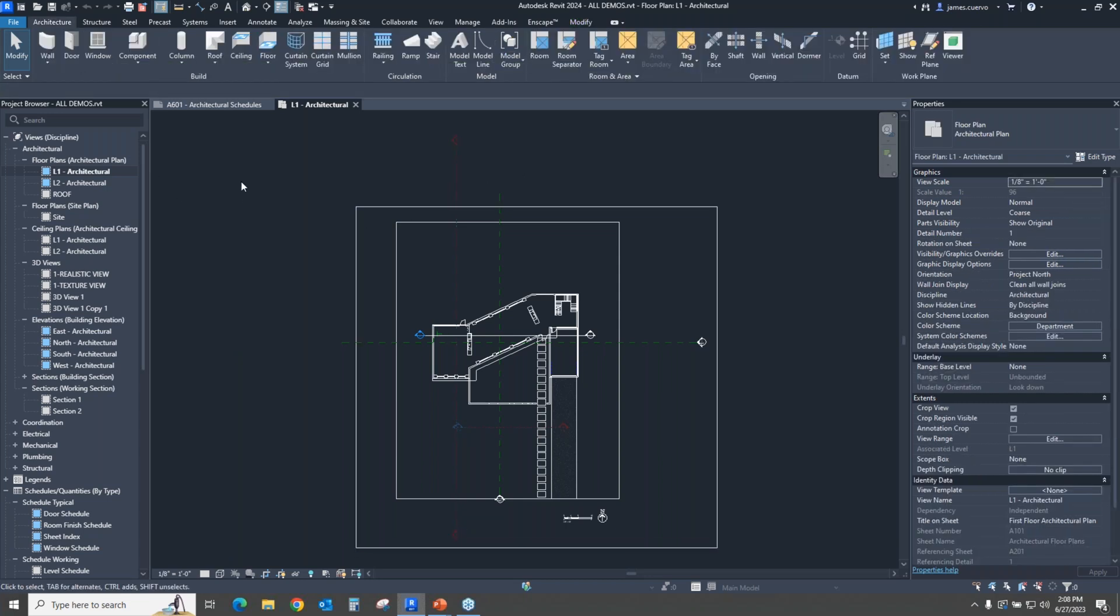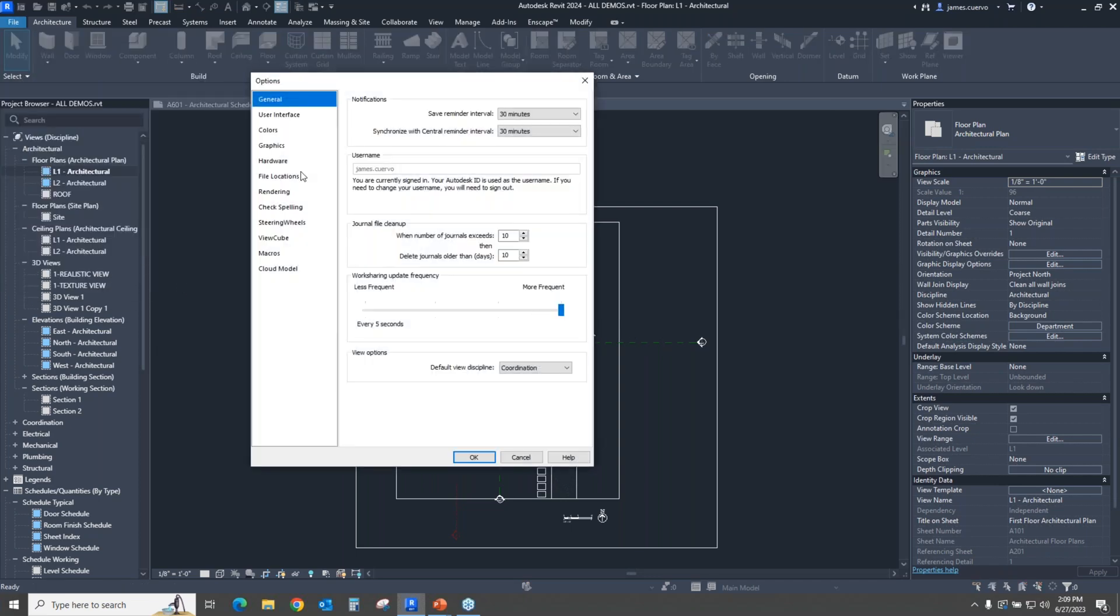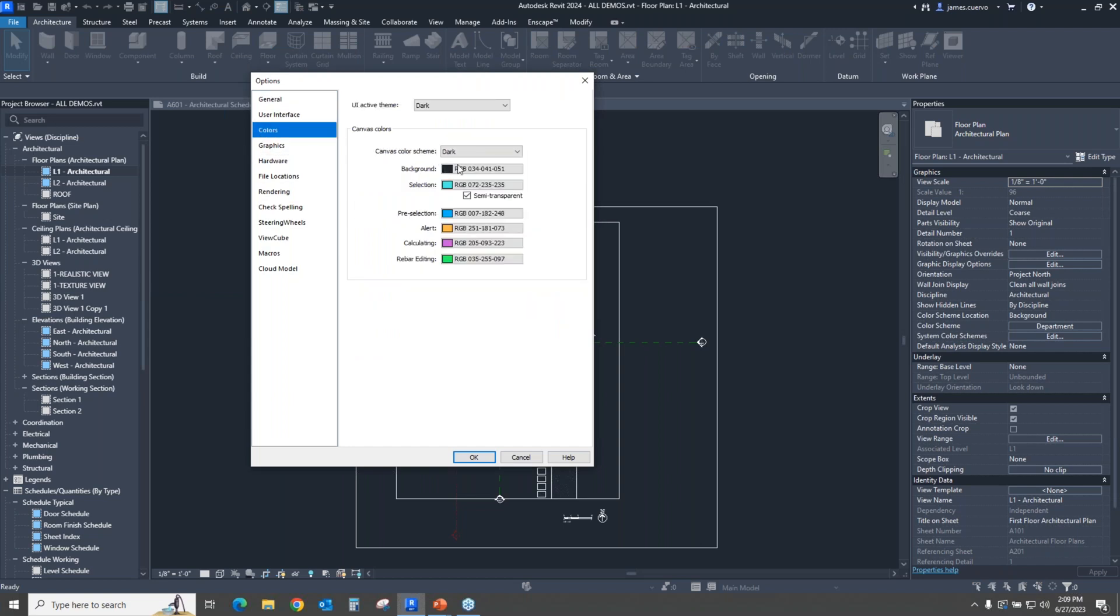So once again, let's go back into the colors here, and let's see if we can actually change the canvas area to a light color and leave the rest of it in the dark area. For that, we need to go back to files and options, and once in options, we come back to the colors. And what we need to change is the canvas color.